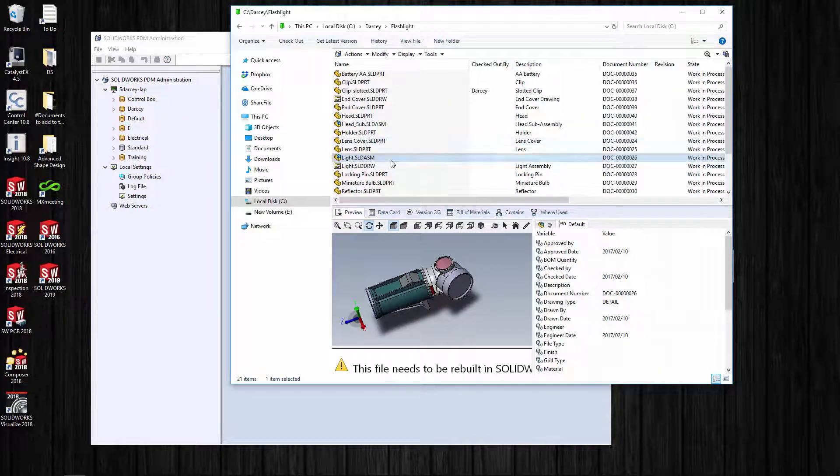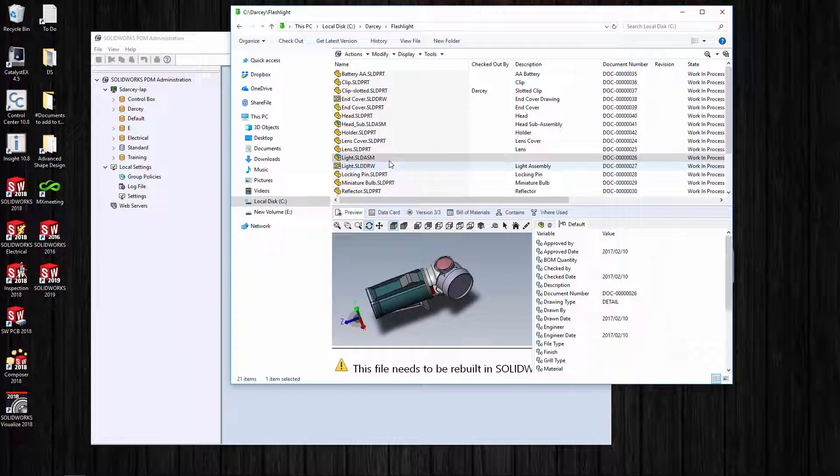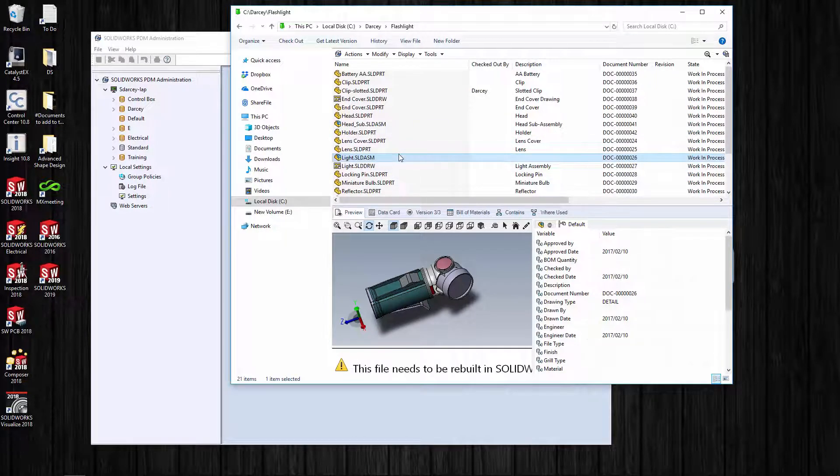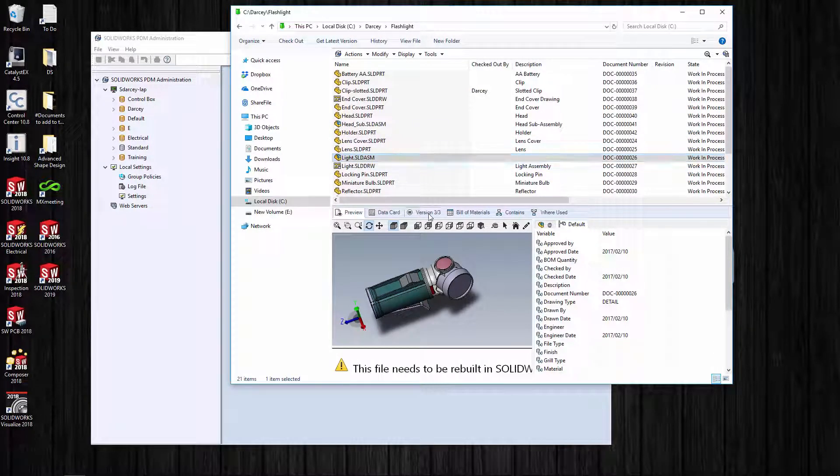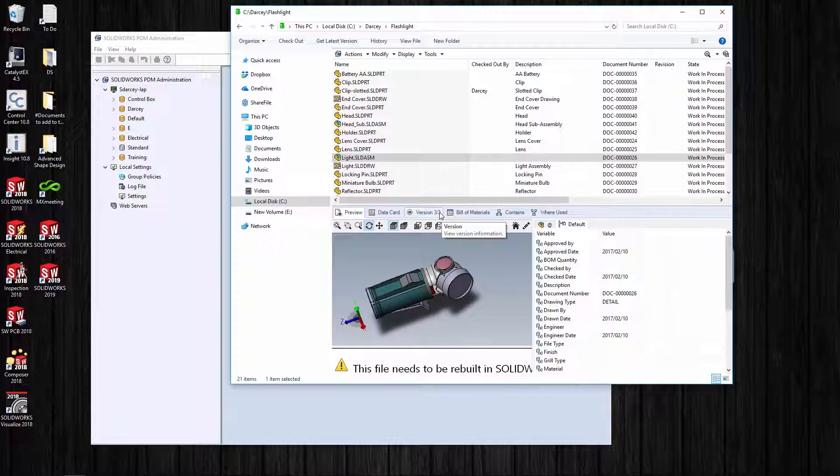The last one is how many versions are actually on the server. There's three versions on the server. Every time I check a file out, it's on my local machine. I change it, check it in, and I'll get another version on the server.